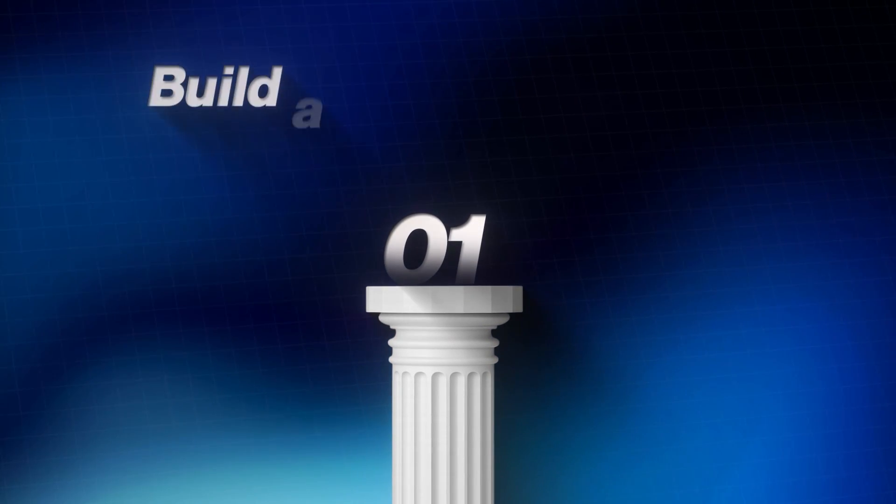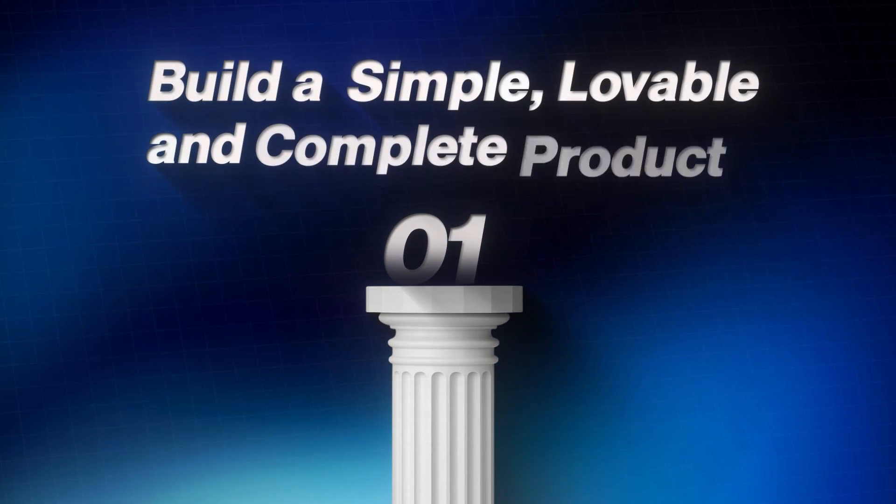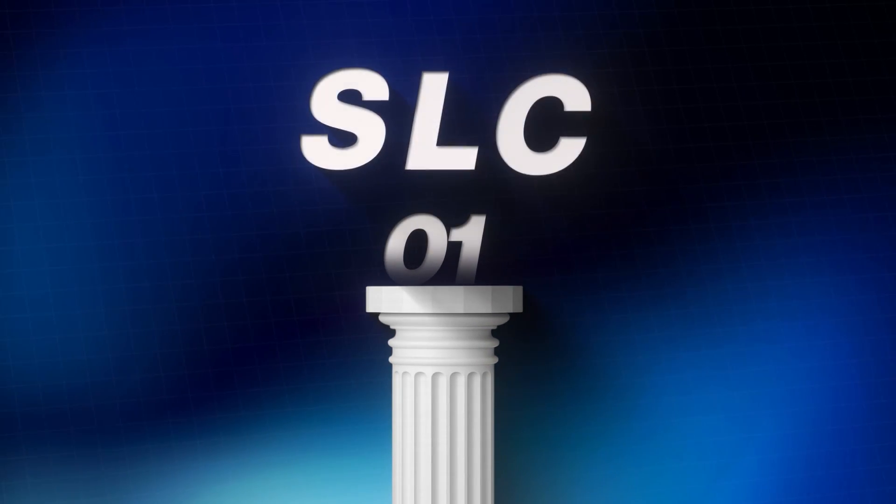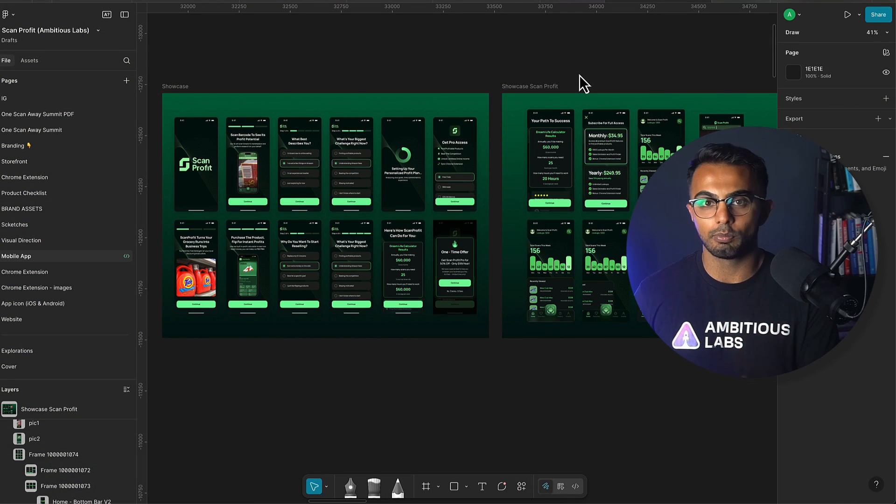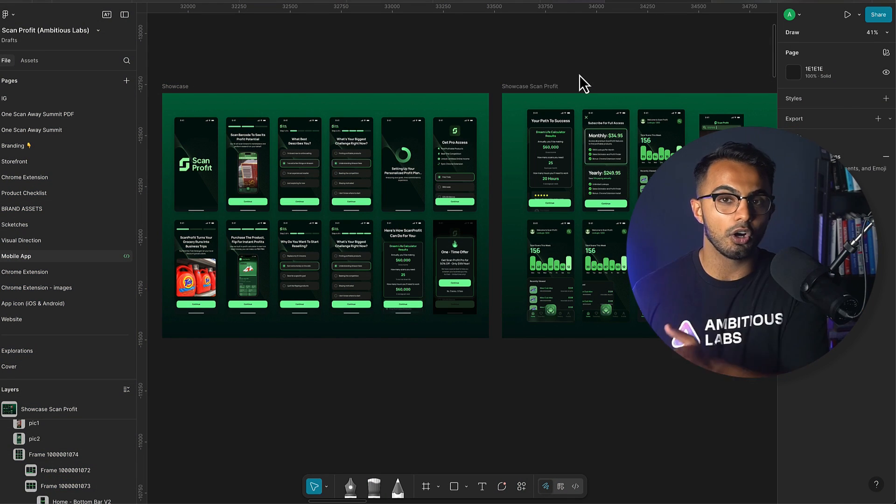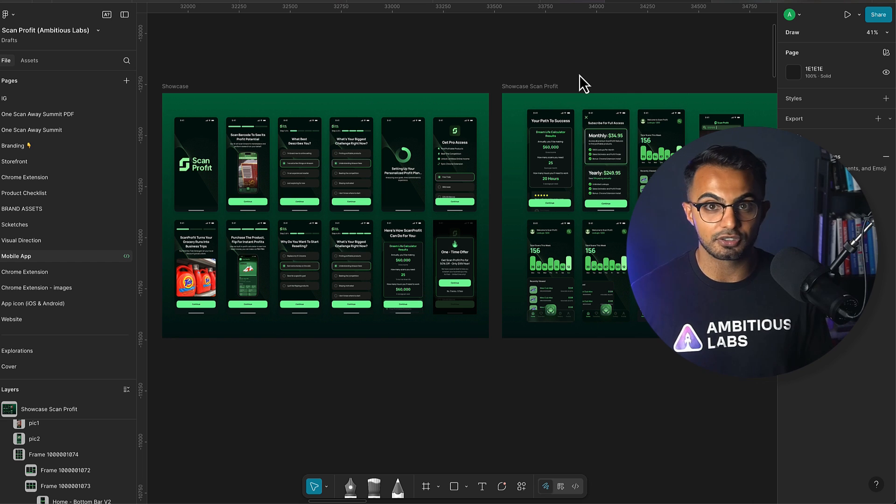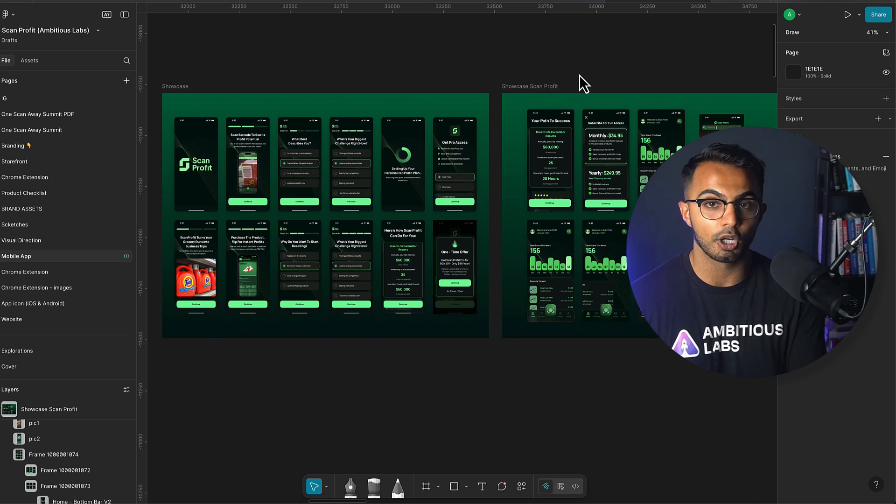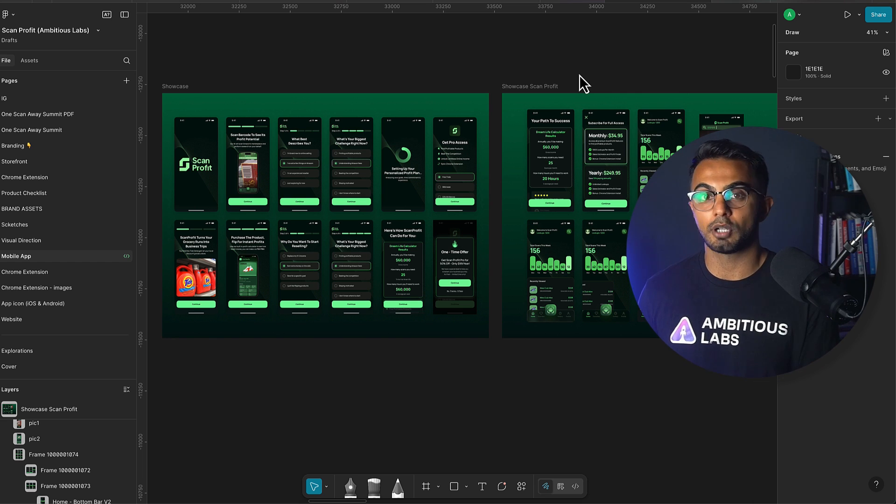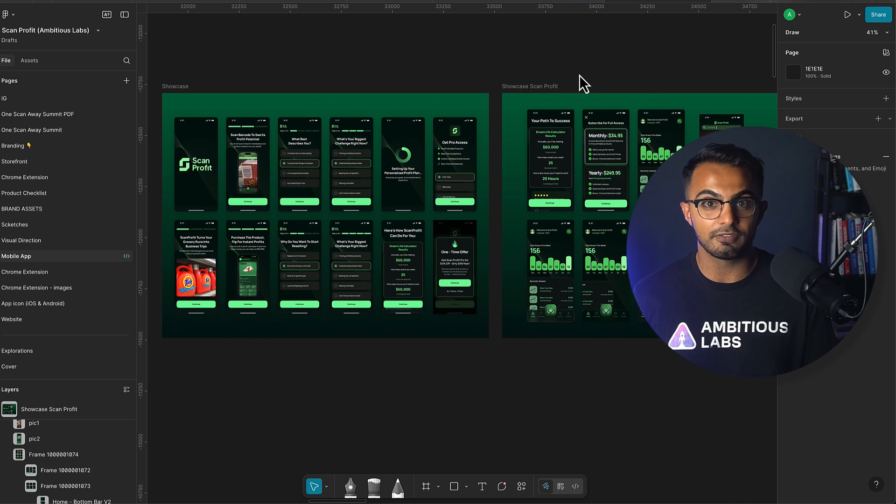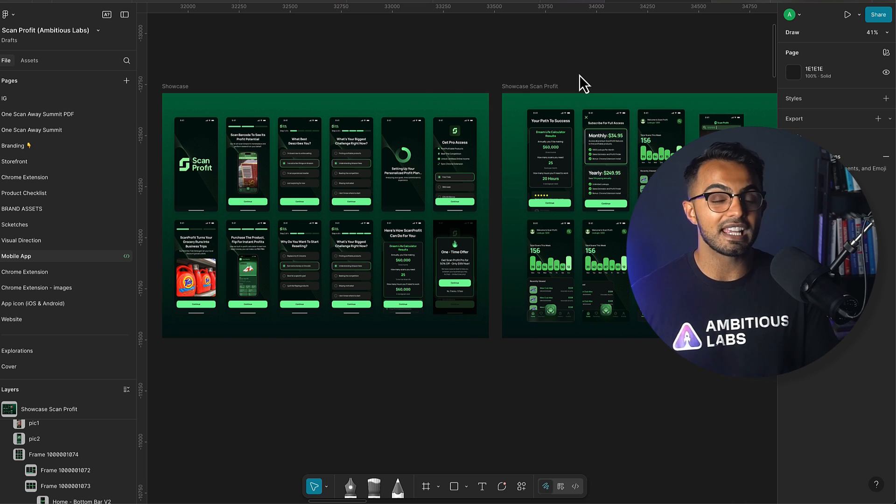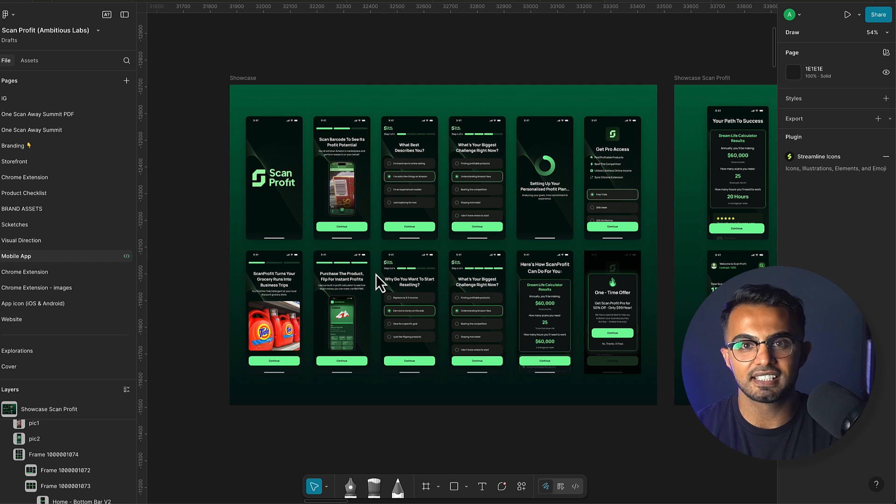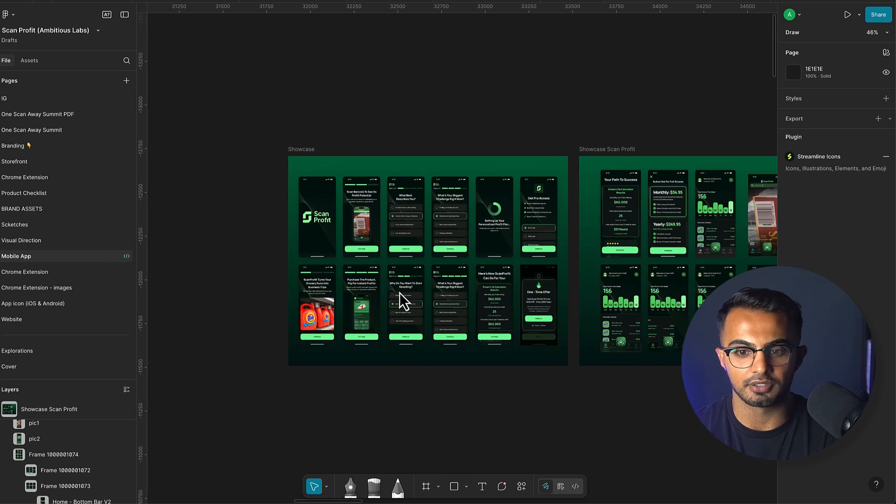Pillar number one: build a simple, lovable and complete product, otherwise known as SLC. I've worked with over a thousand entrepreneurs and one of the core problems that I see is that they all think that they need to have a dozen features and all of those features need to work perfectly in order for them to ship a product that people are actually willing to pay for. That couldn't be further from the truth.